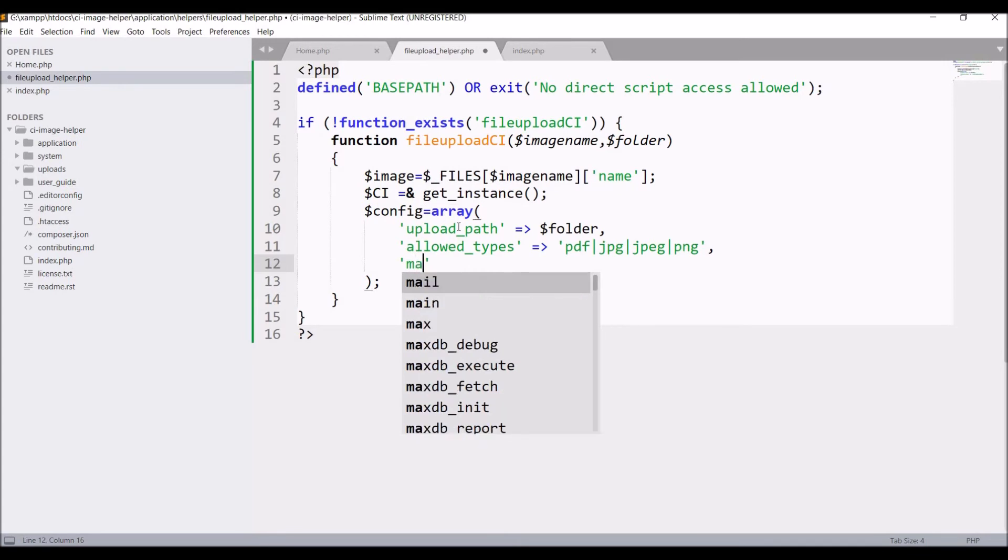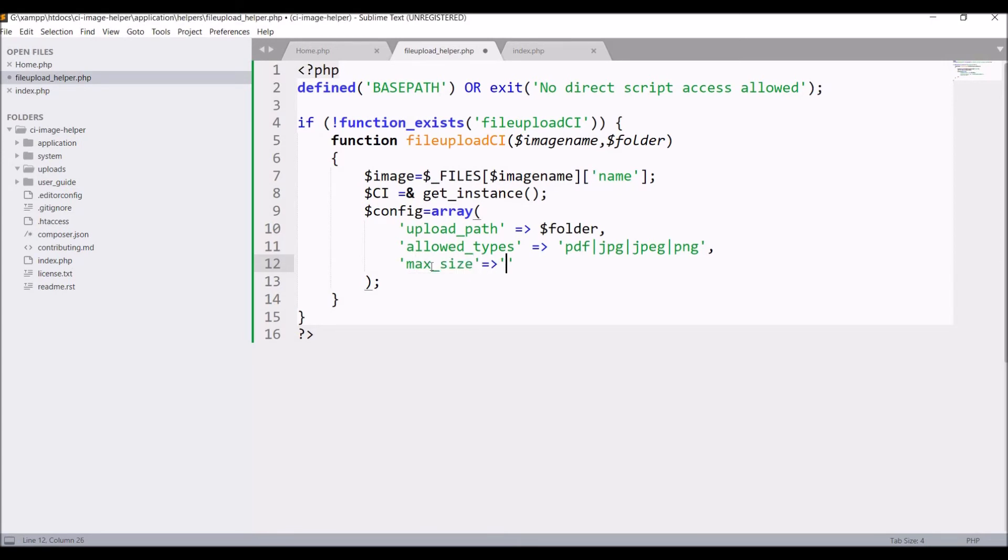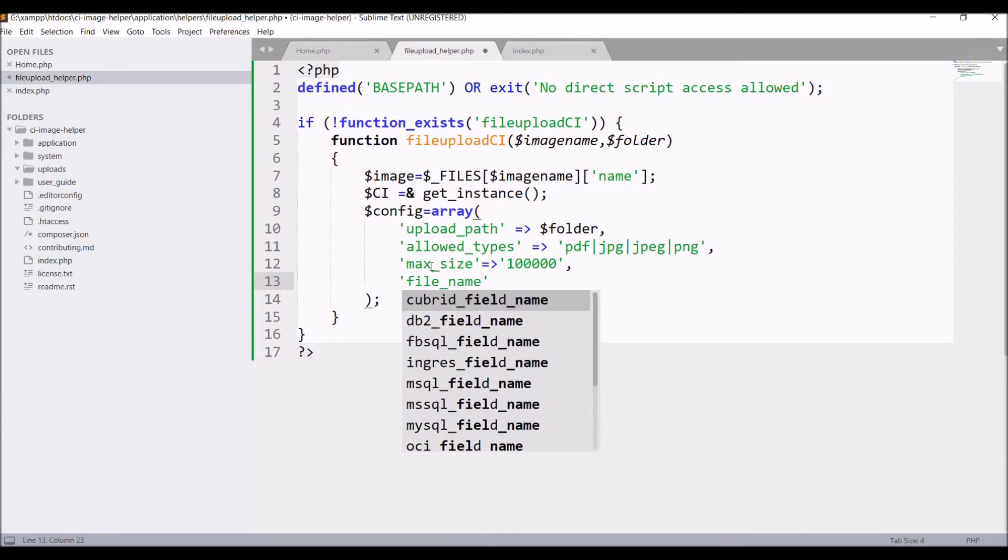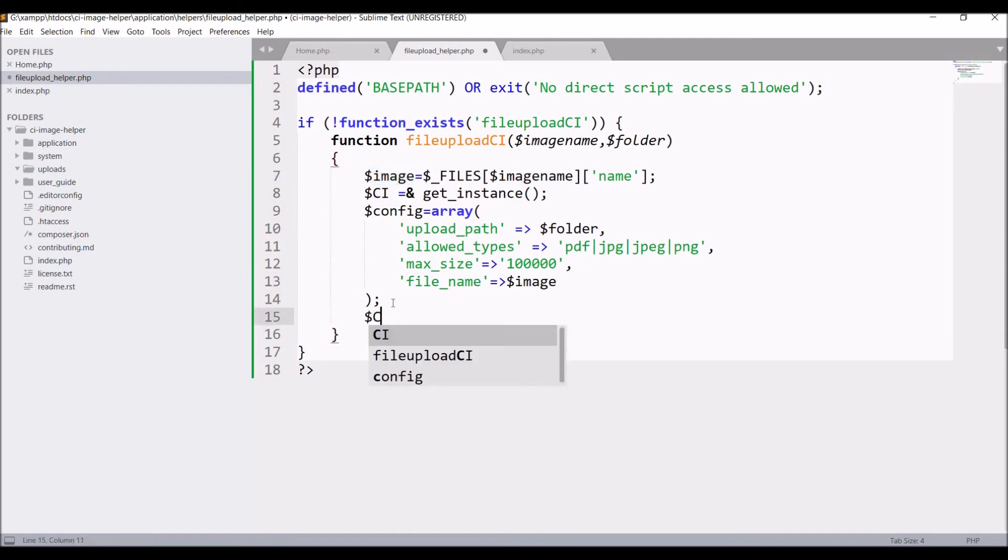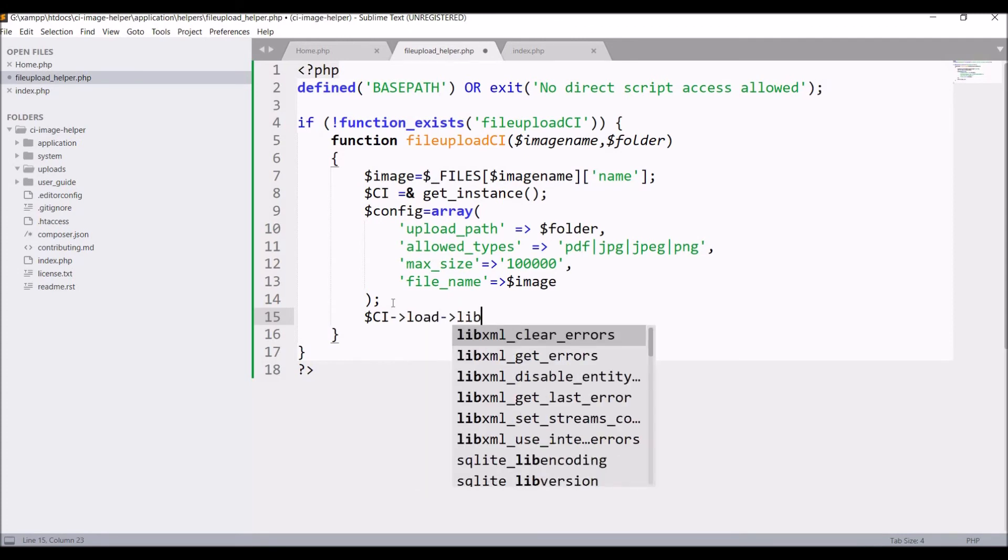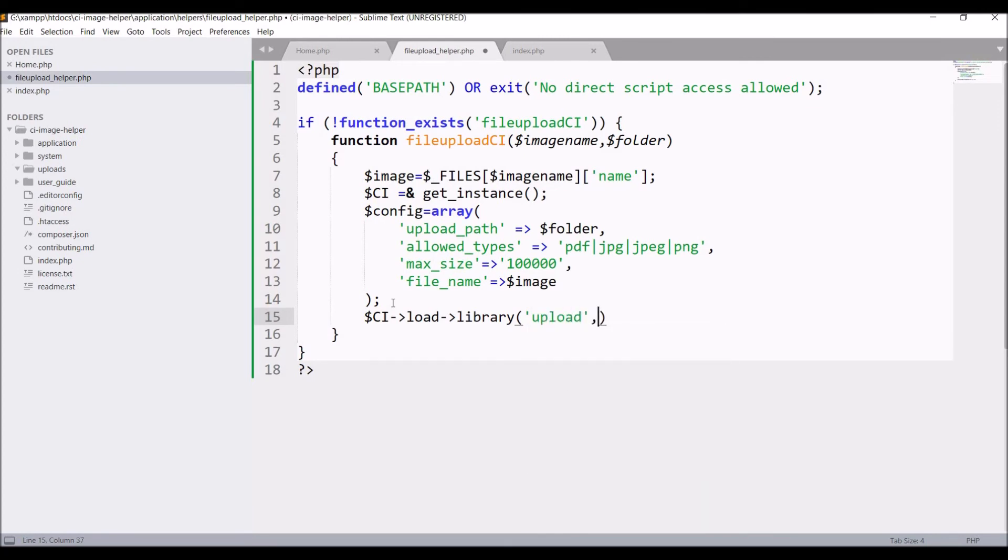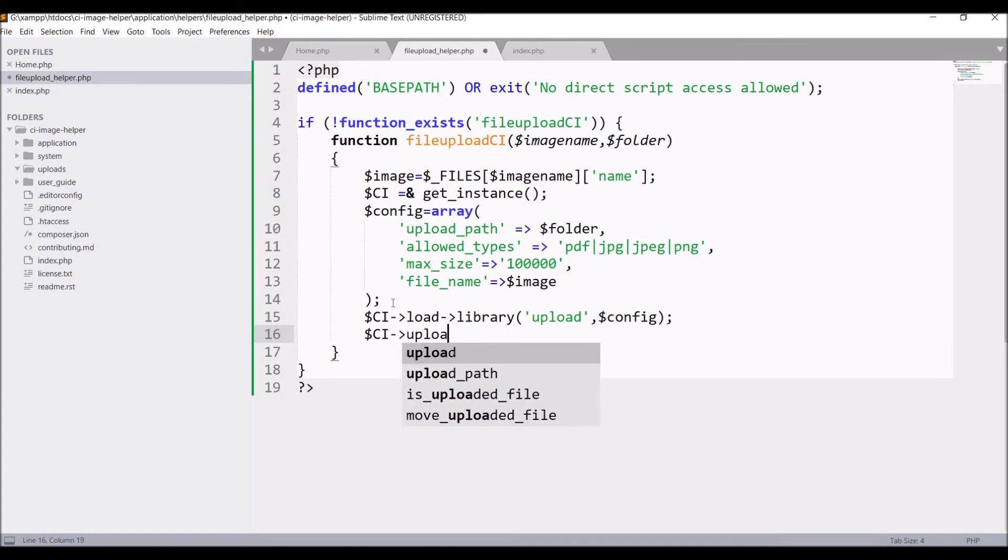After that write maximum size. So pass maximum size, like maybe you want to upload in KB or MB, so just pass maximum size here. After that I'll be passing the file name—I have already taken that in variable $image, so pass that. After that, load the library, that is 'upload', and pass all the configuration, that is the $config variable. Now $ci->upload->initialize($config).